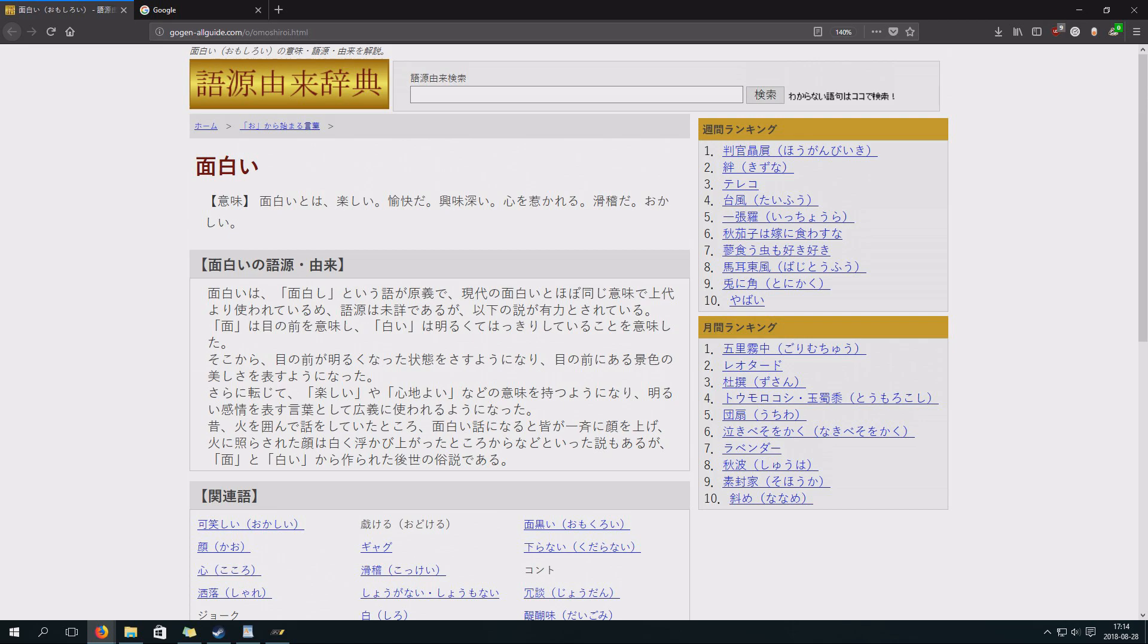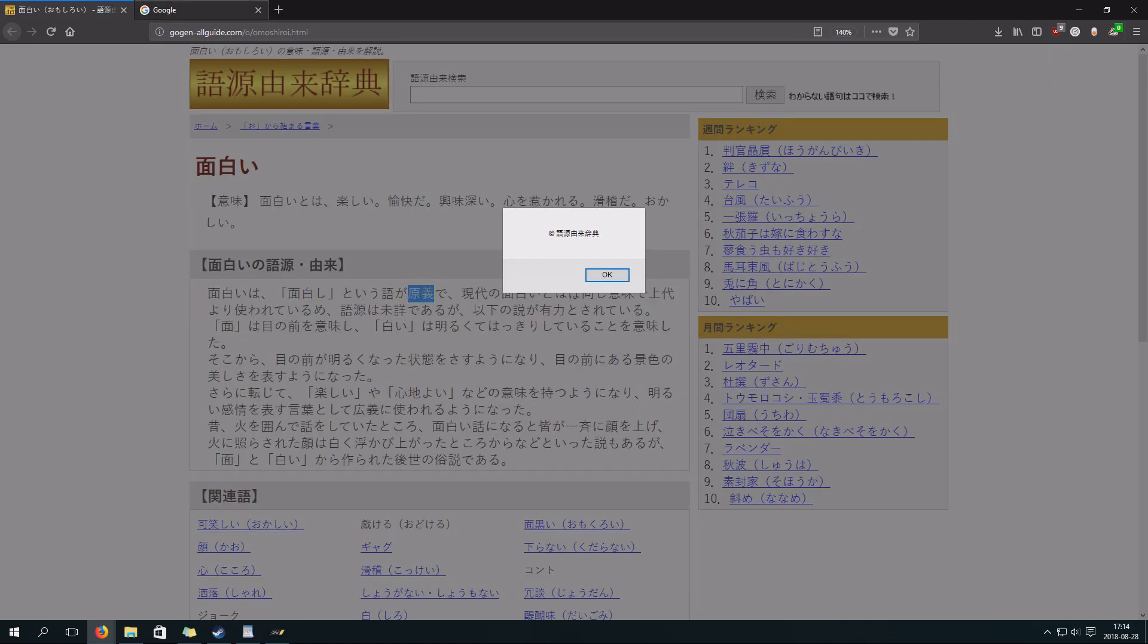This is a site explaining basically the origins of a word and I want to copy certain words that I don't understand from here. But if I try Ctrl-C, I get this message. This message basically states copyright and the name of the site.